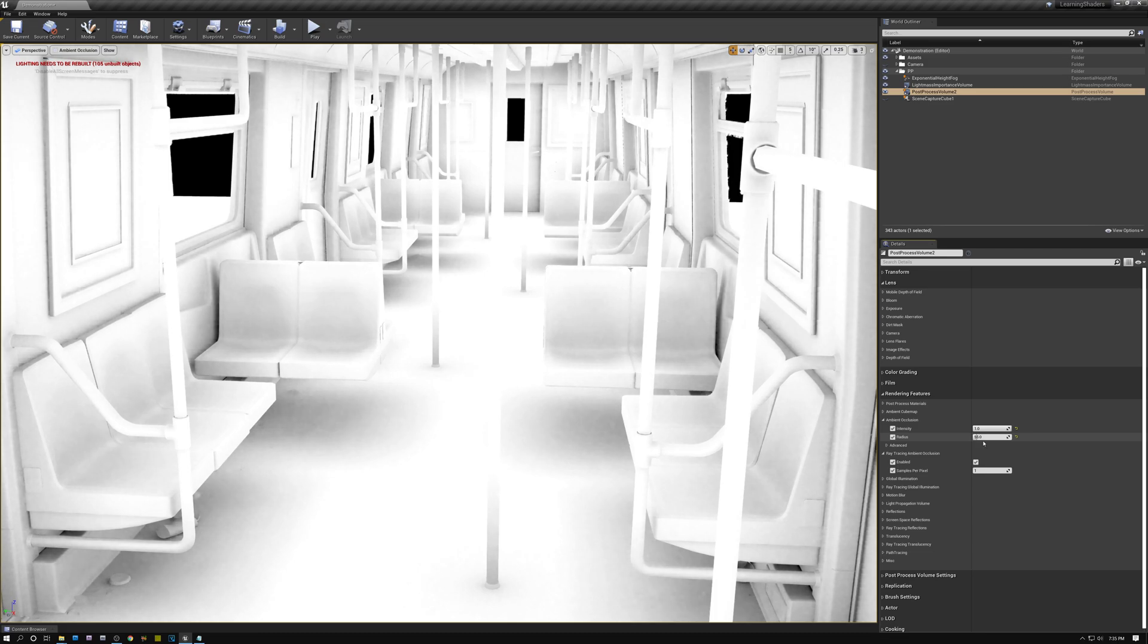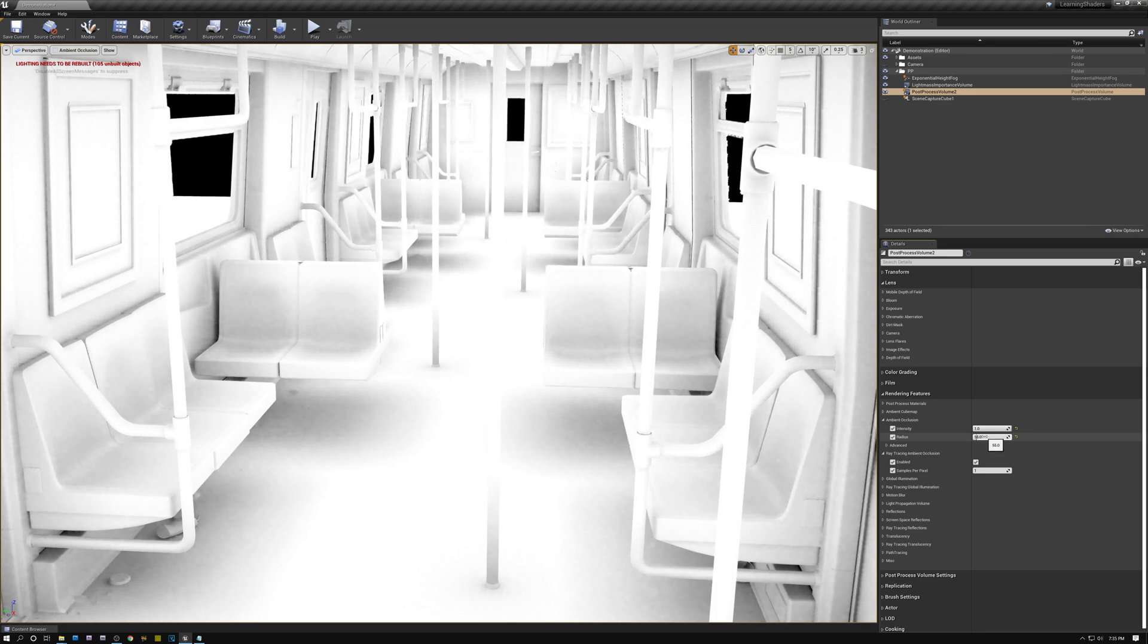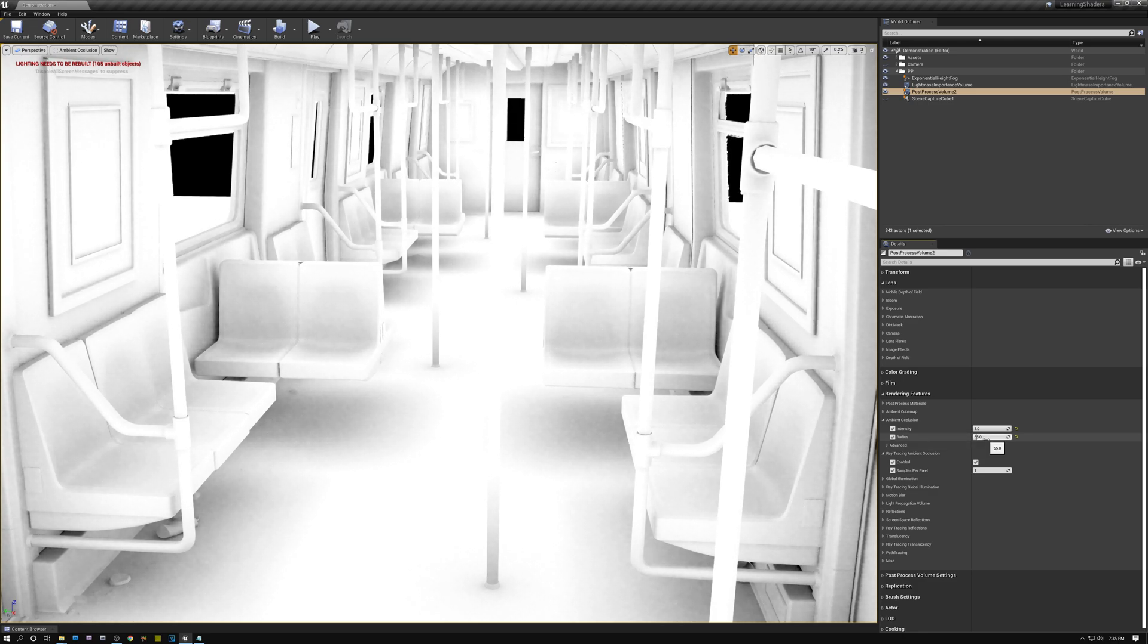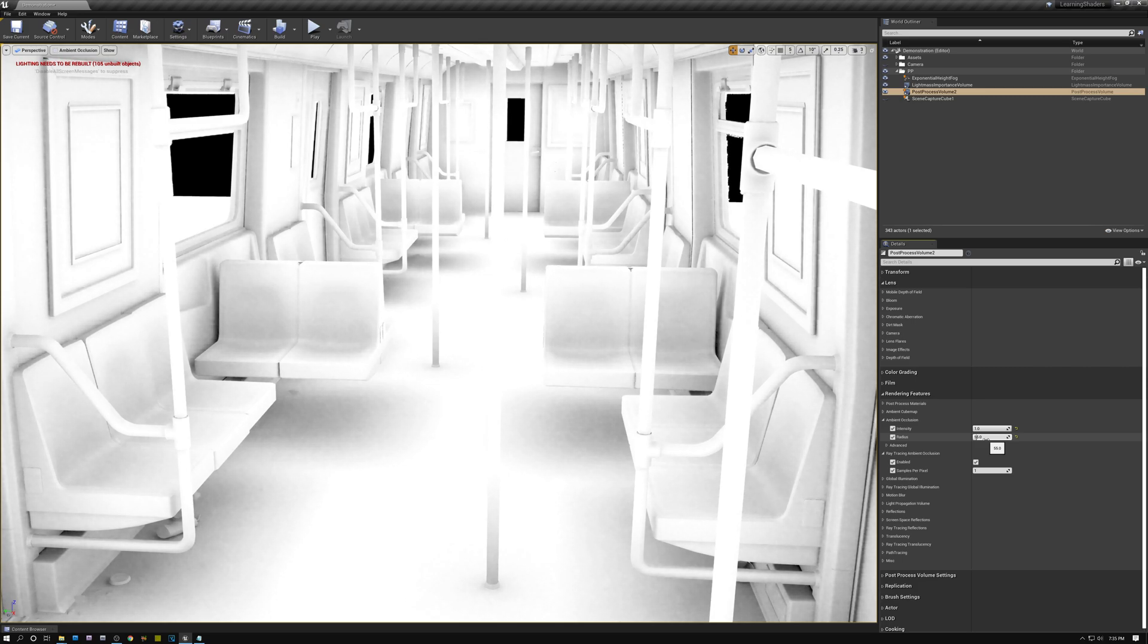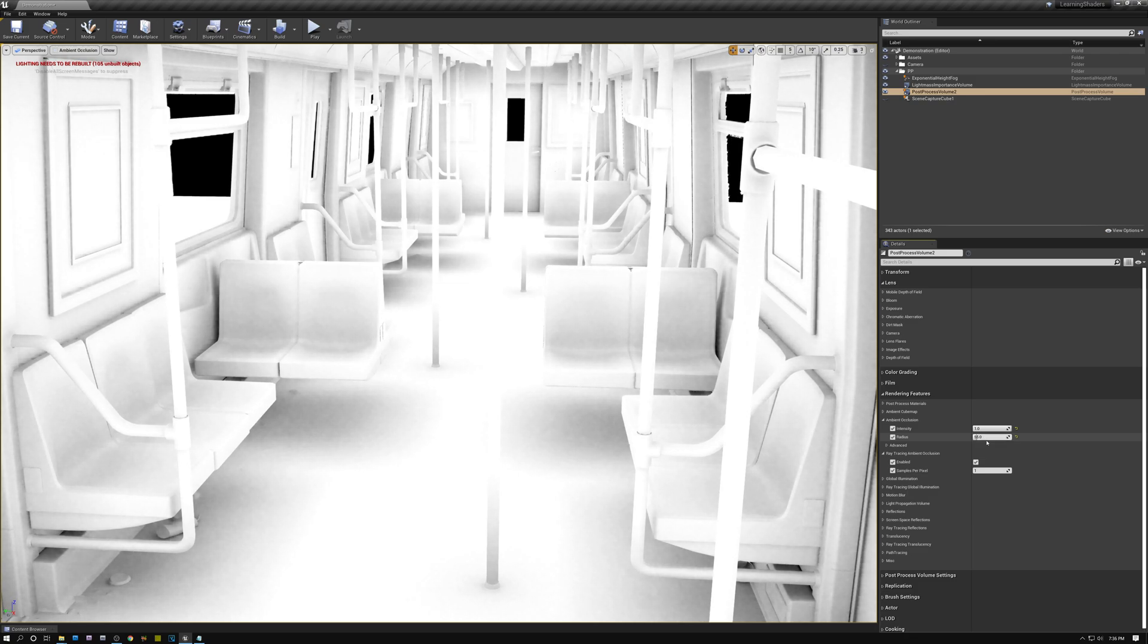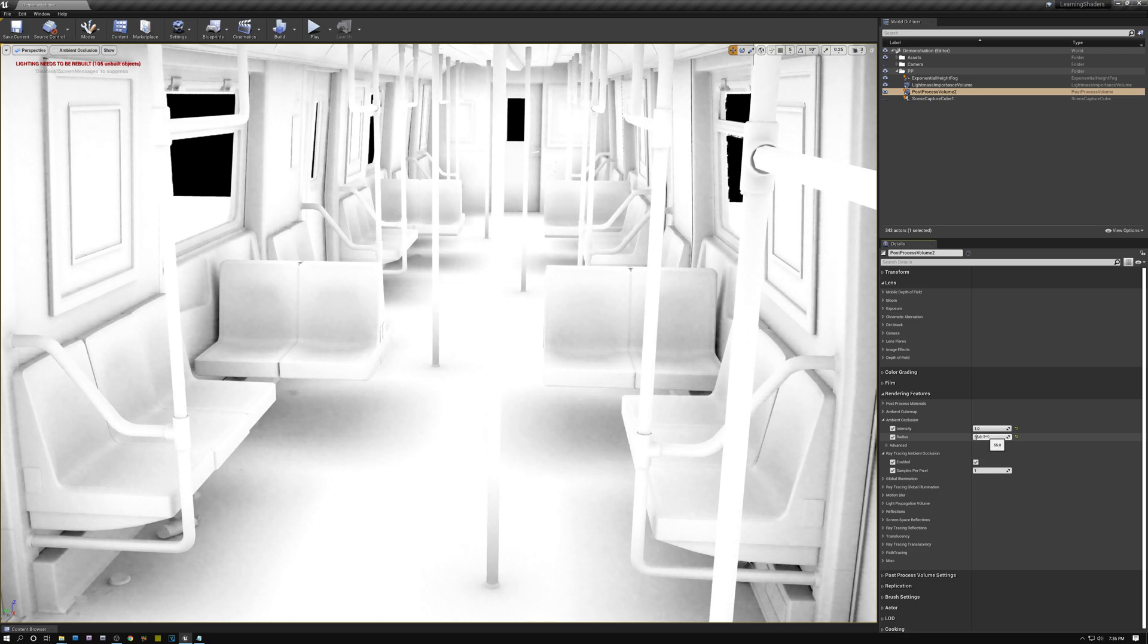Alright, the next setting that we have here is radius. I talked about sending rays out in a hemisphere and this radius controls the maximum length that the rays will go before they give up. So if a ray goes longer than 55 centimeters, it's just going to say, well, I didn't hit anything. So that's that.